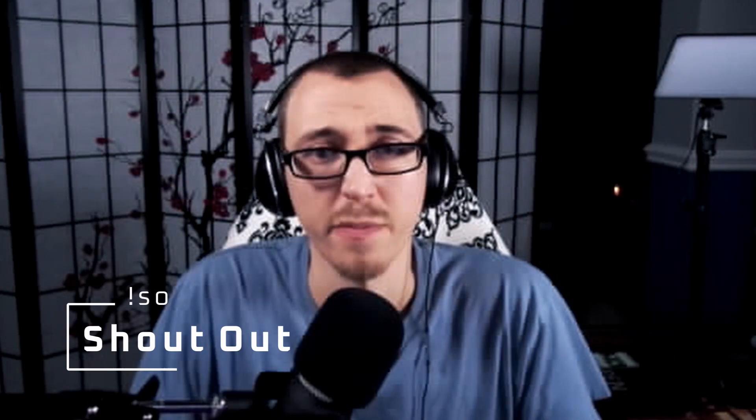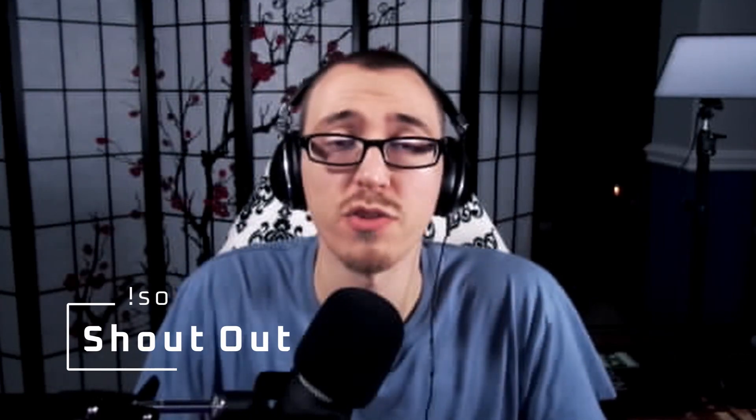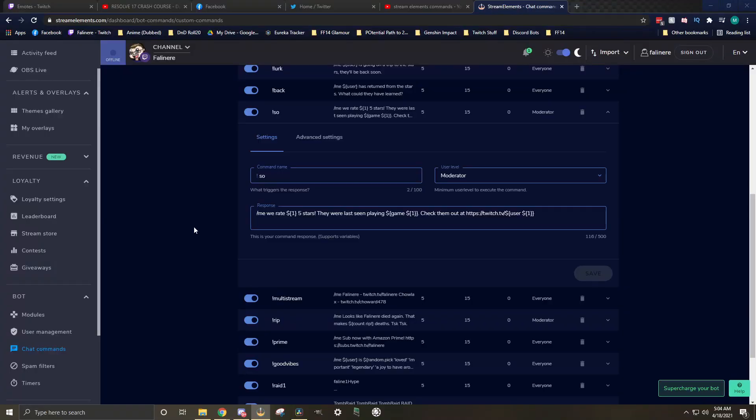The first command we're going to talk about is the shoutout command. This is used to shout out other people in your chat, whether they're regular streamers and viewers in your chat, or maybe it's somebody that just raided you. This is typically done with exclamation mark SO or exclamation mark shoutout. I'll show you how to do both. Once you pick your chat command name, then we go with a response. For me, it's we rate, and then the variable for user, five stars. They were last seen playing this game, which is the last game that they played. Check them out at twitch.tv backslash, and then their name again.